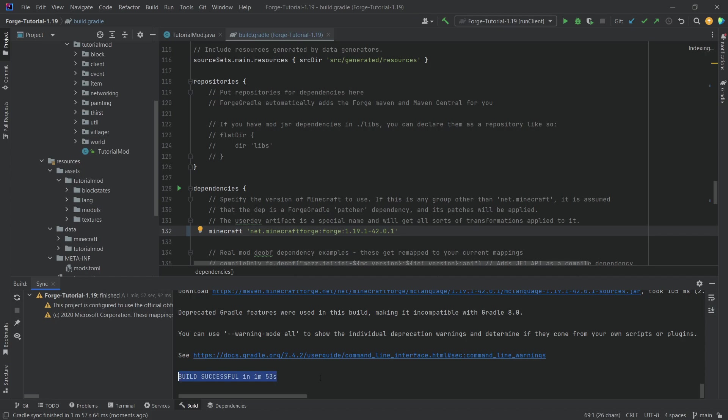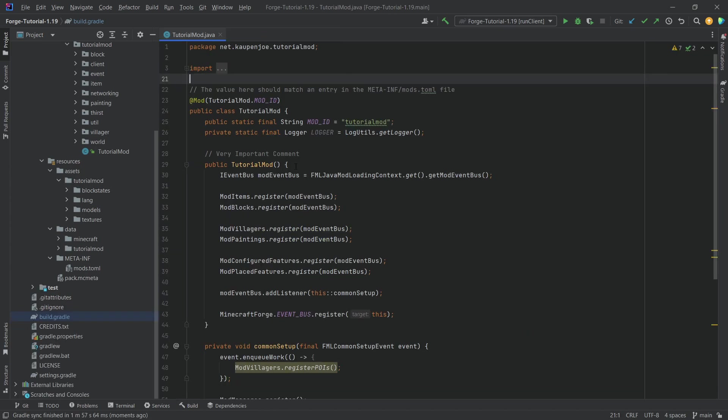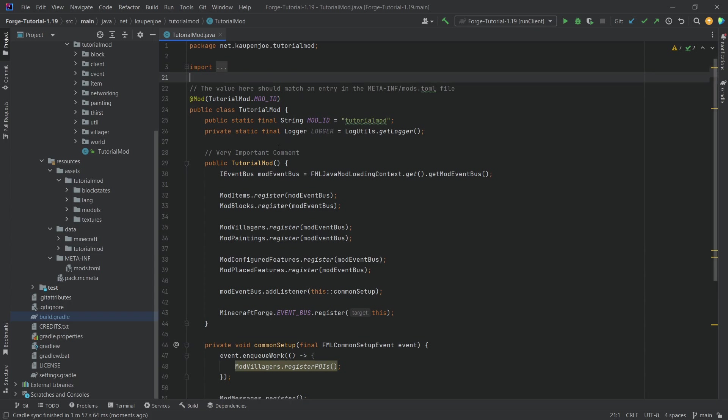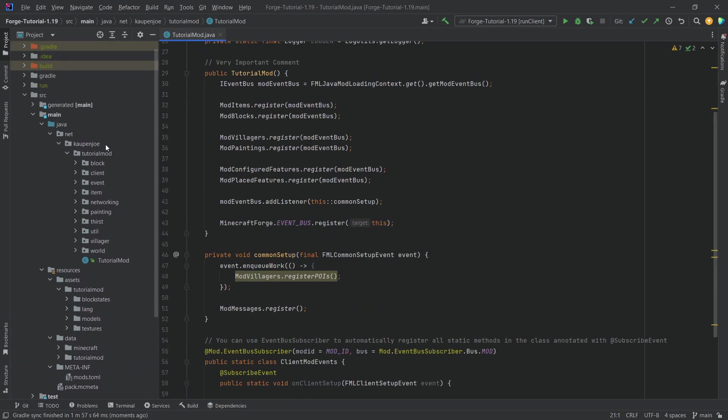And there we go, build successful in one minute 53 seconds. Perfect. And in theory, if we go back here, we should have no errors.